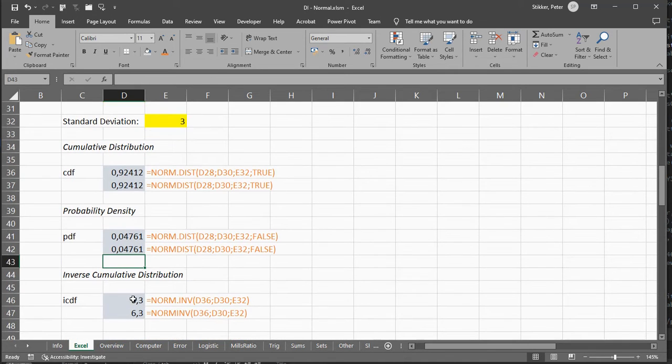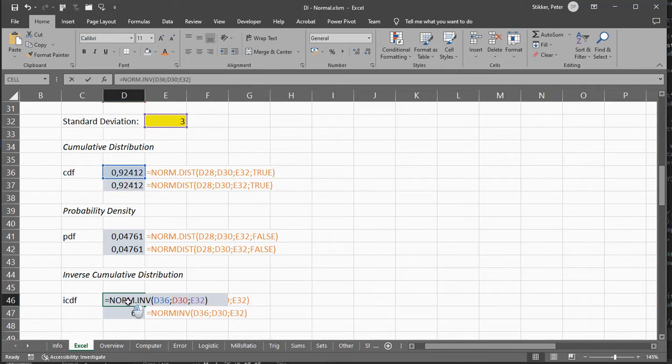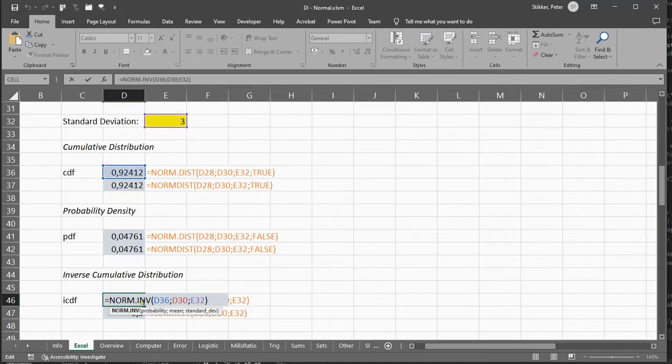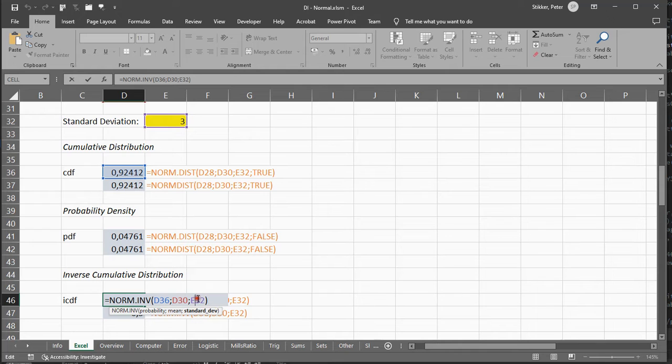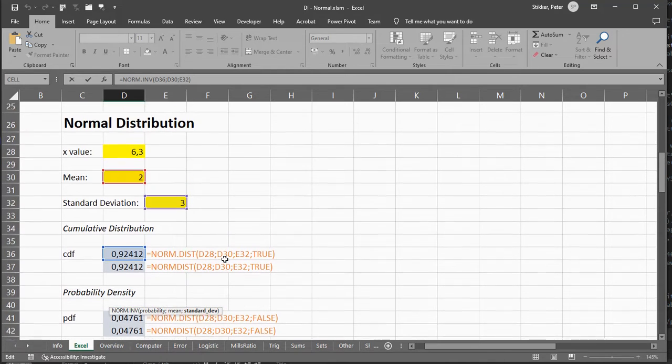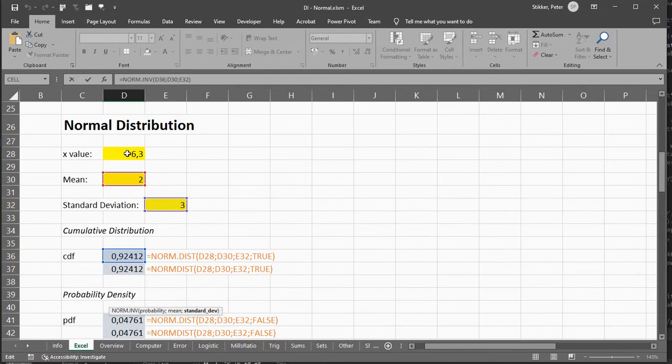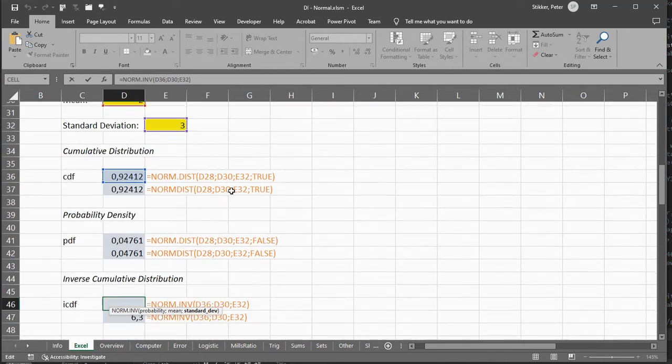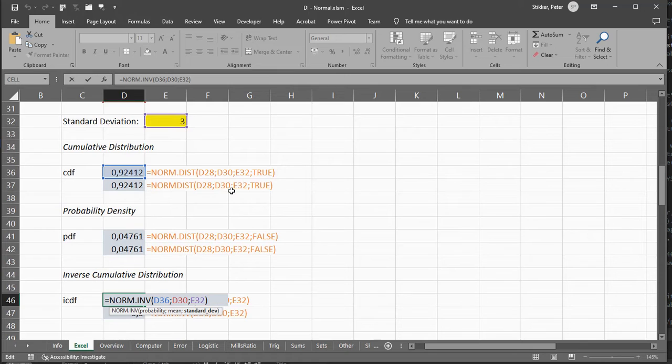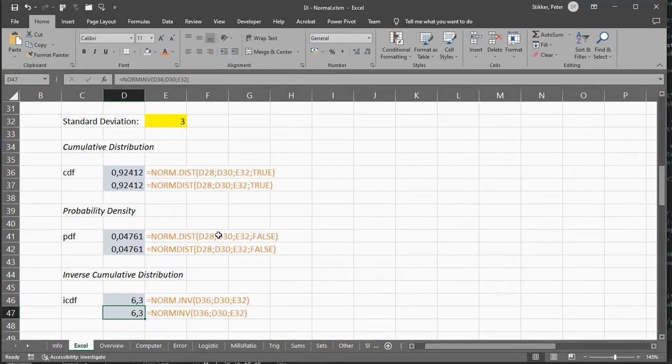The inverse is simply, in this case, norm.inverse, the probability, the mean, and the standard deviation, and that should give us that 6.3 again. So if we use this, we simply get 6.3.